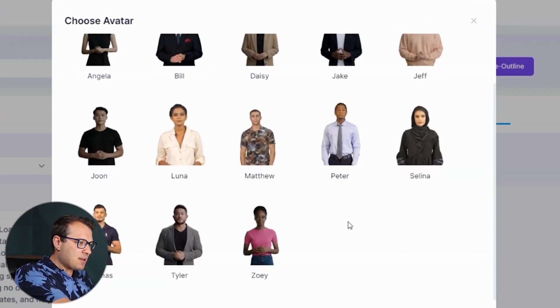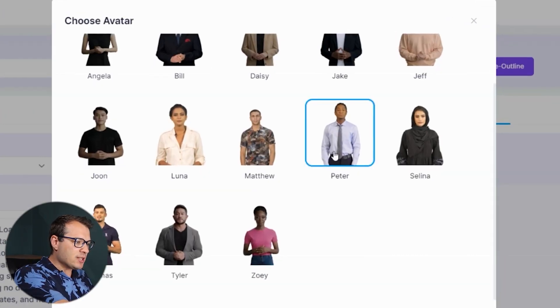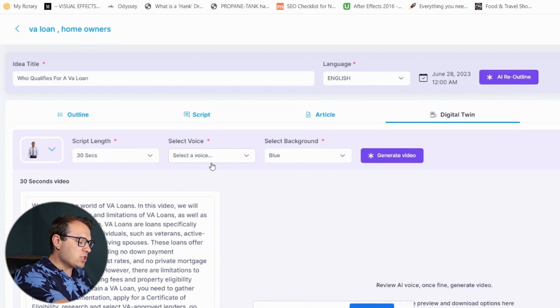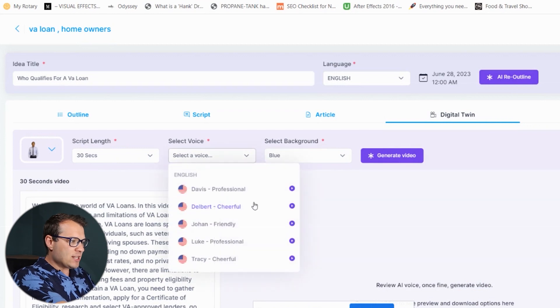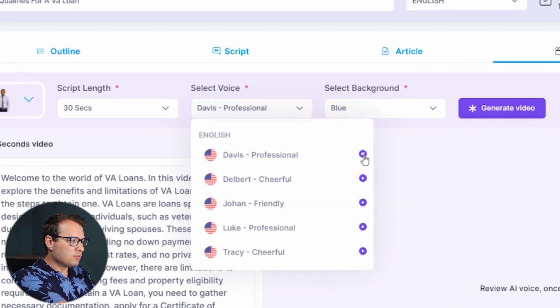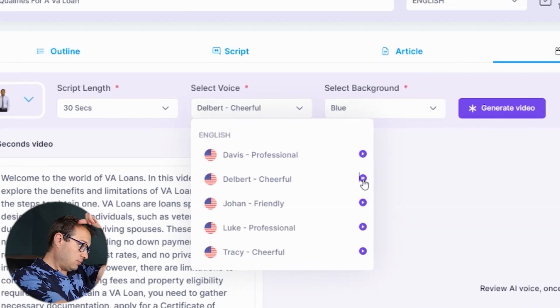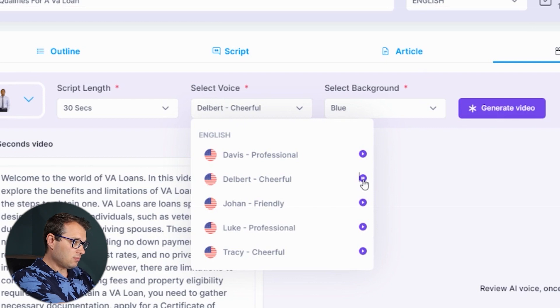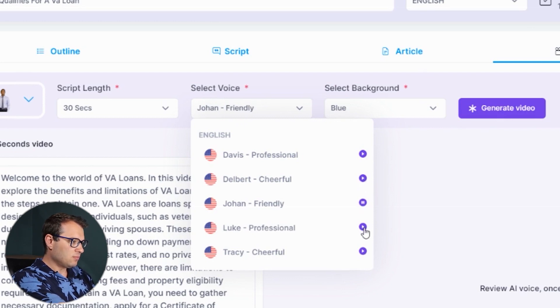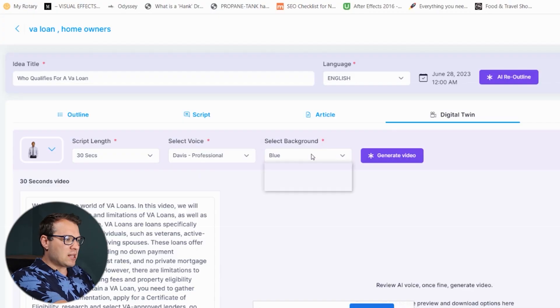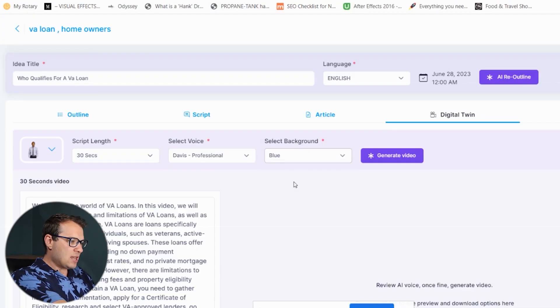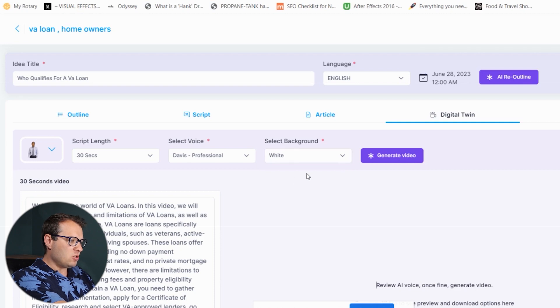We can select an avatar — let's say Peter here for instance. We can choose our preferred voice and test them out to hear how they sound. I like the professional voice, so I'm going to go with that. We can also select the background. Then all we need to do is click on Generate Video.